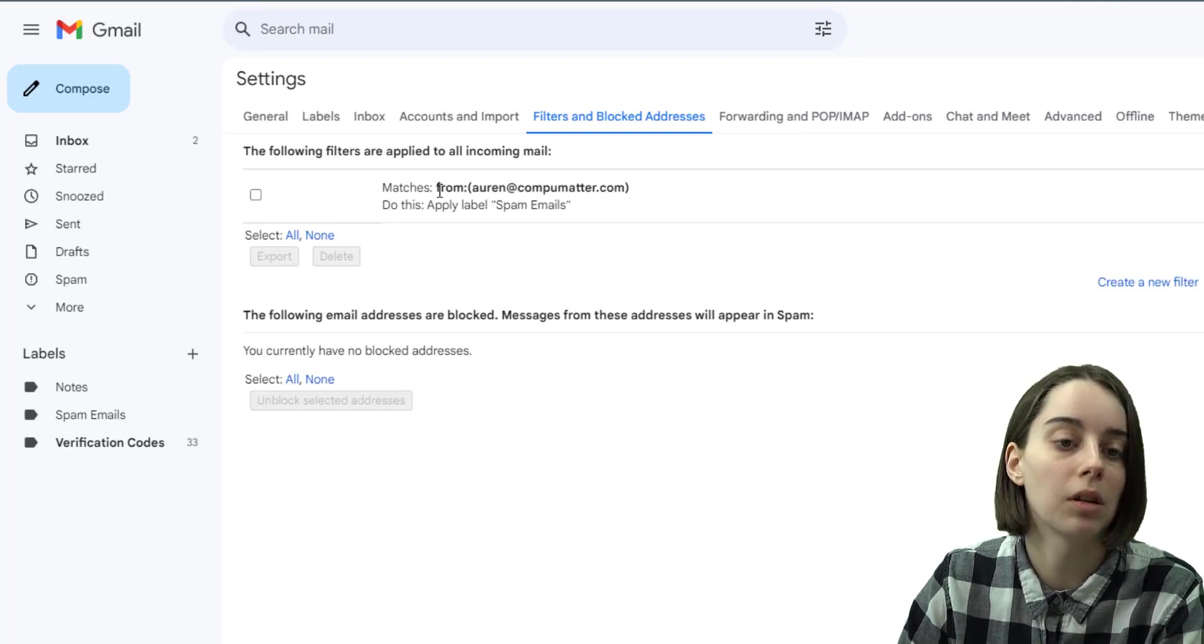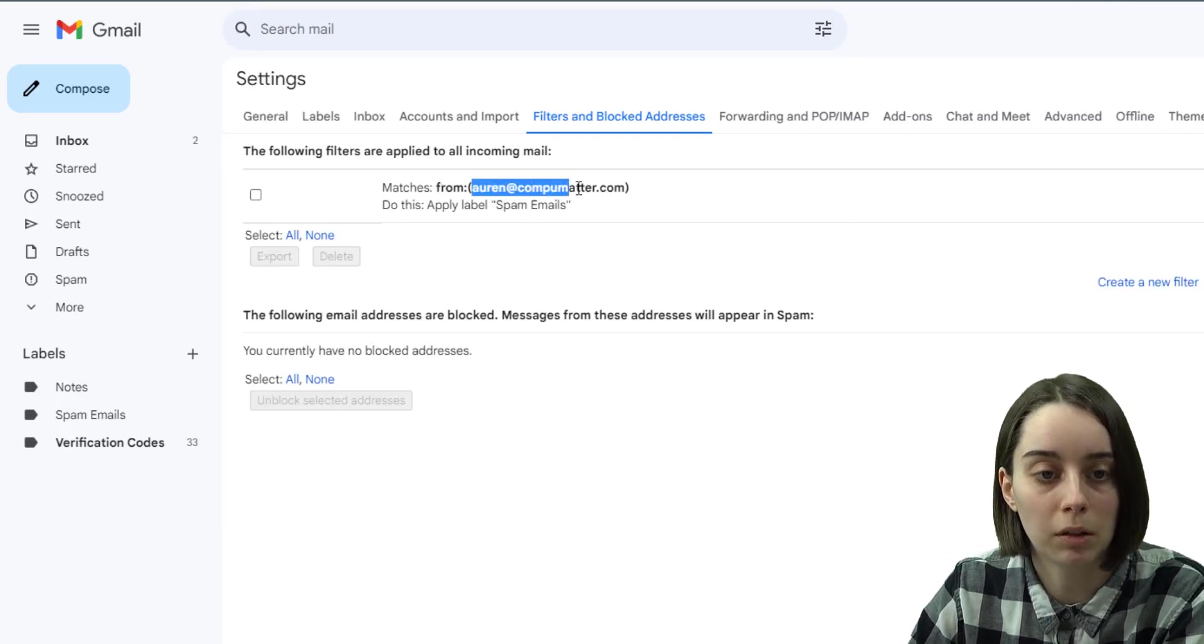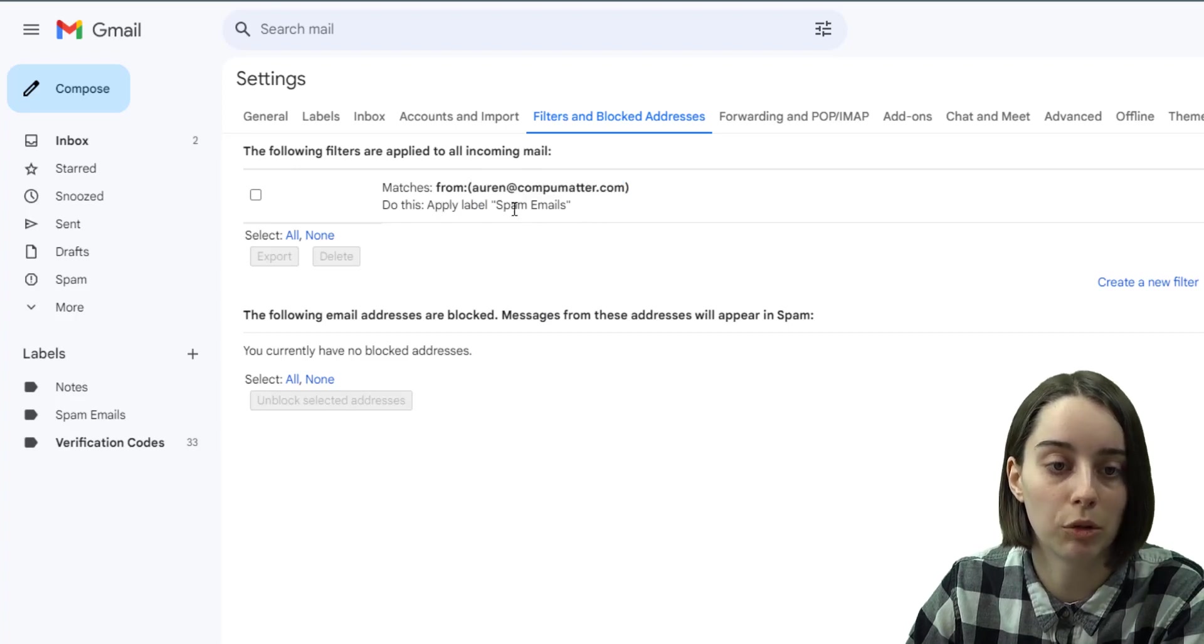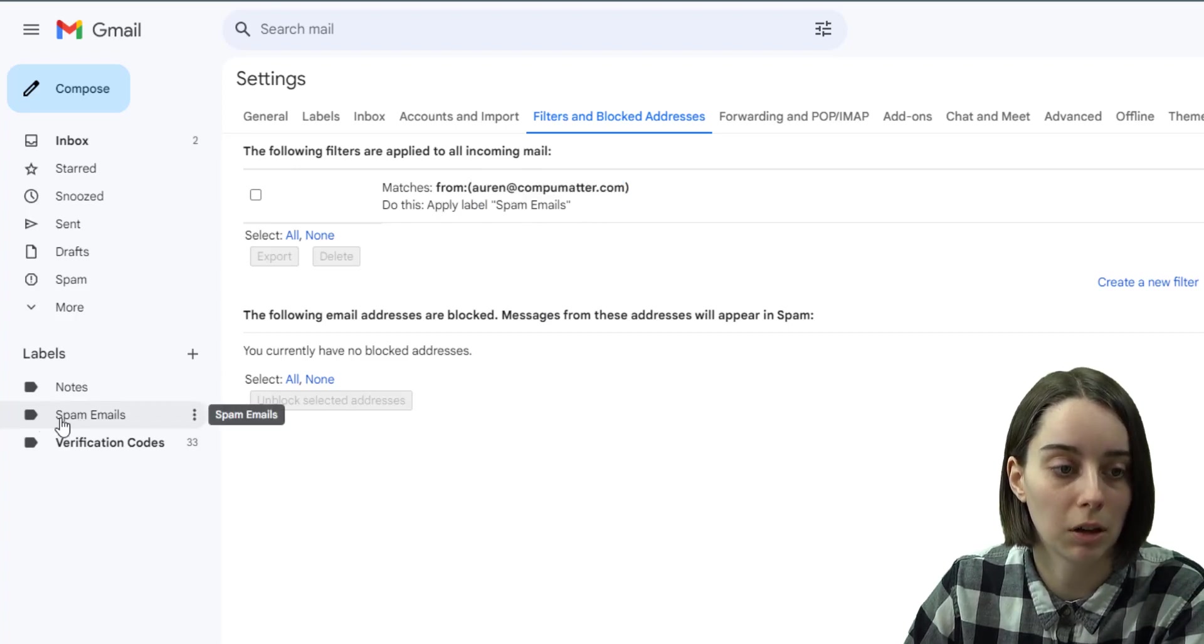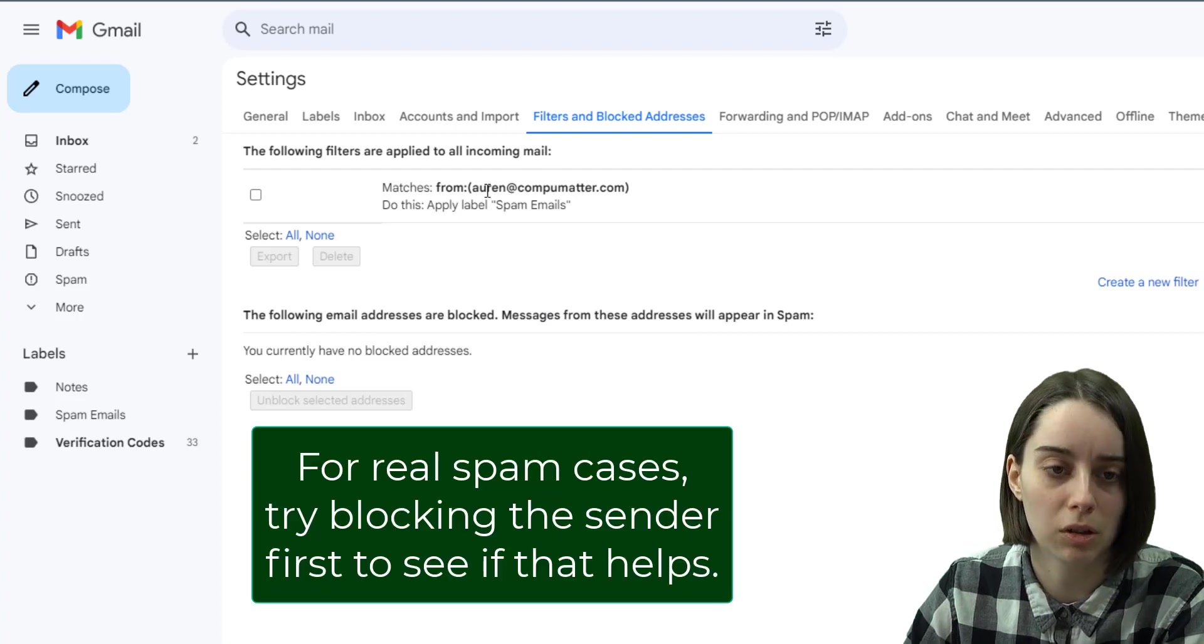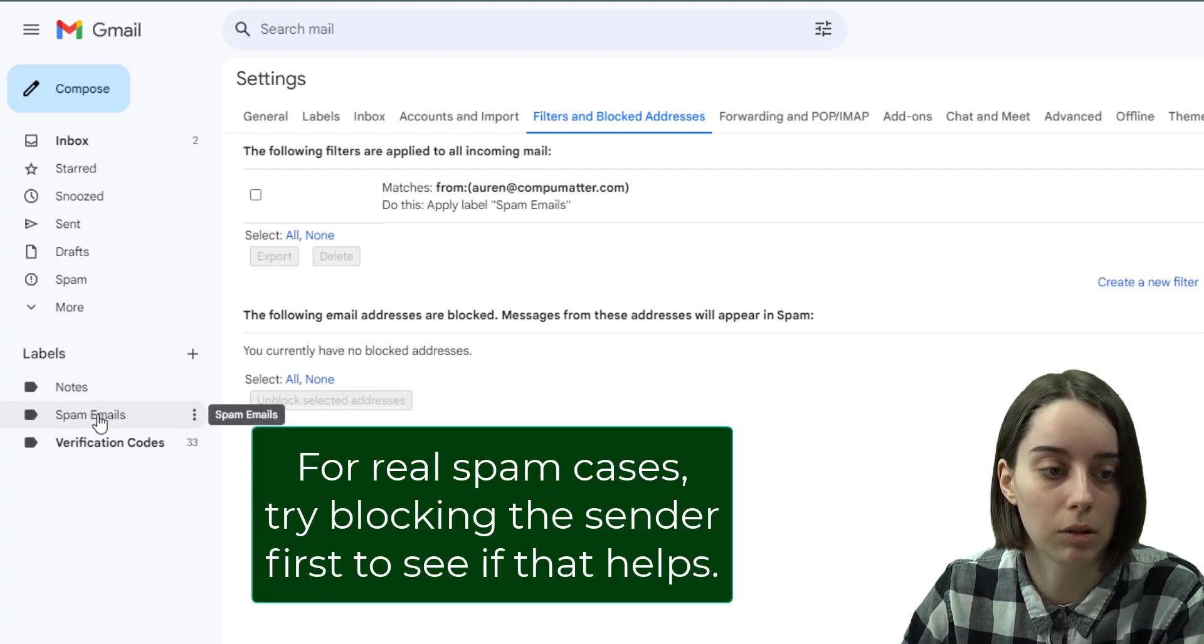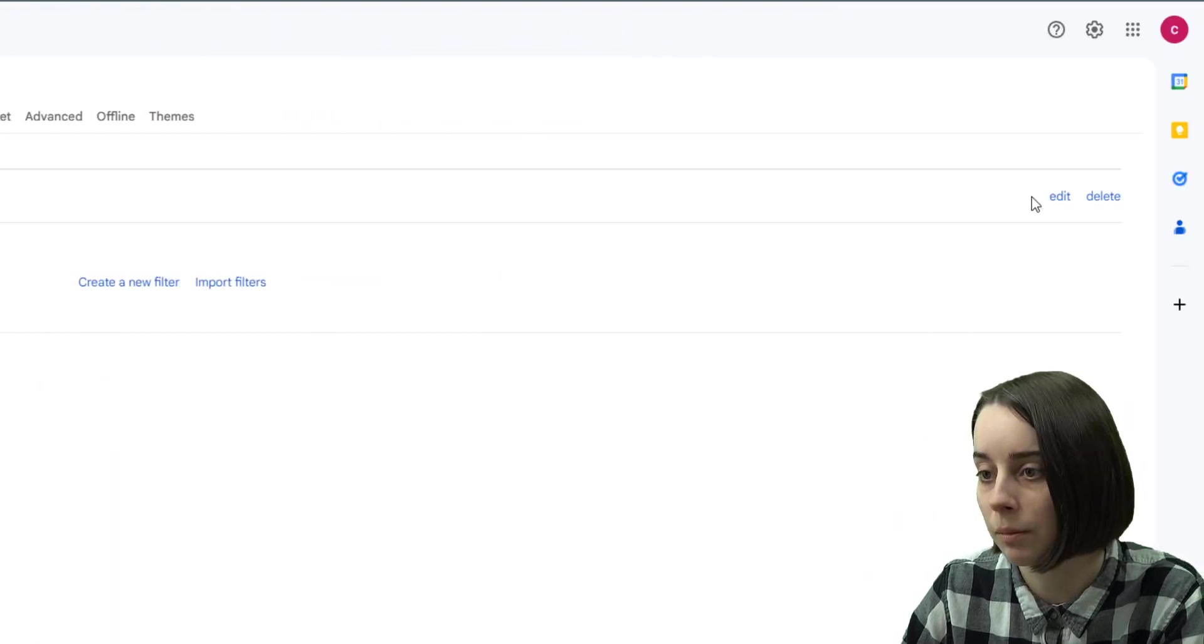So what this does is any email that is sent from this email address will be applied the label spam emails and it will go in here. But if it was actually spam, you'd probably want to just delete it. This gives you the ability to view them though, before it goes there.